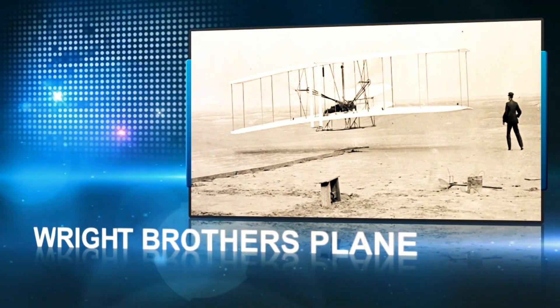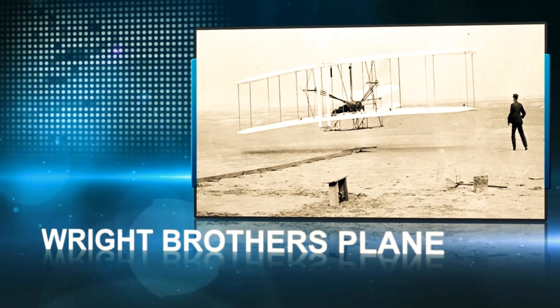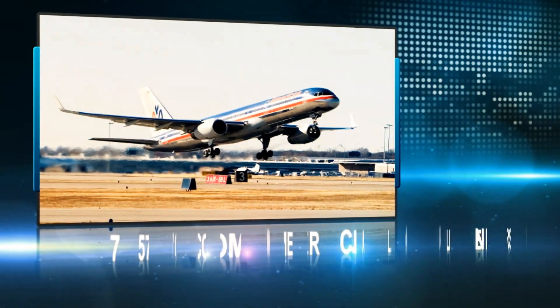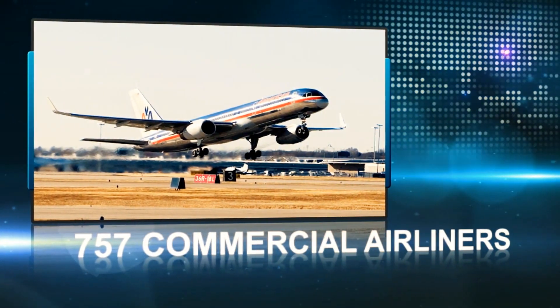From the Wright brothers first aircraft to 757 commercial airliners.